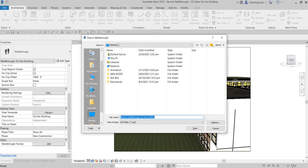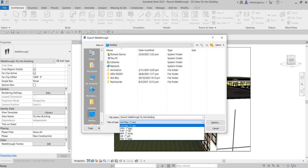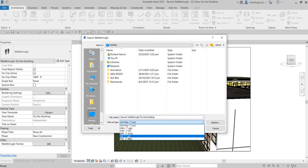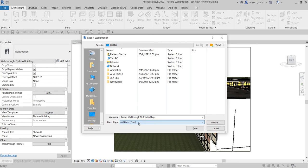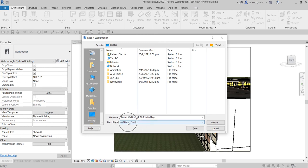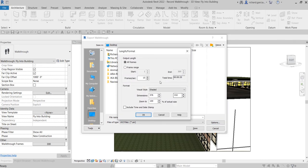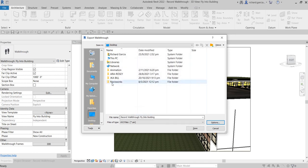Now you have the Export Walkthrough dialog box. You can select the file type — JPEG, GIF, PNG, or others. I'm going to select AVI files. You can also go to Options to go back to the Length and Format settings. Once done, select OK, then name and save your animation.